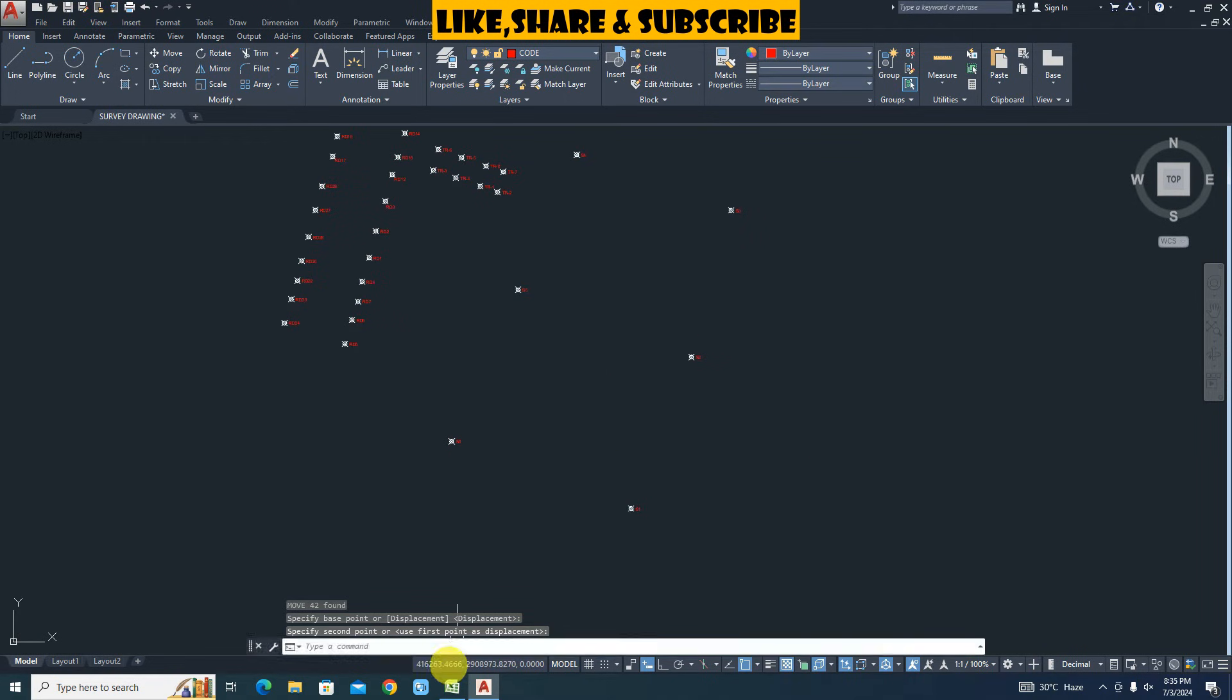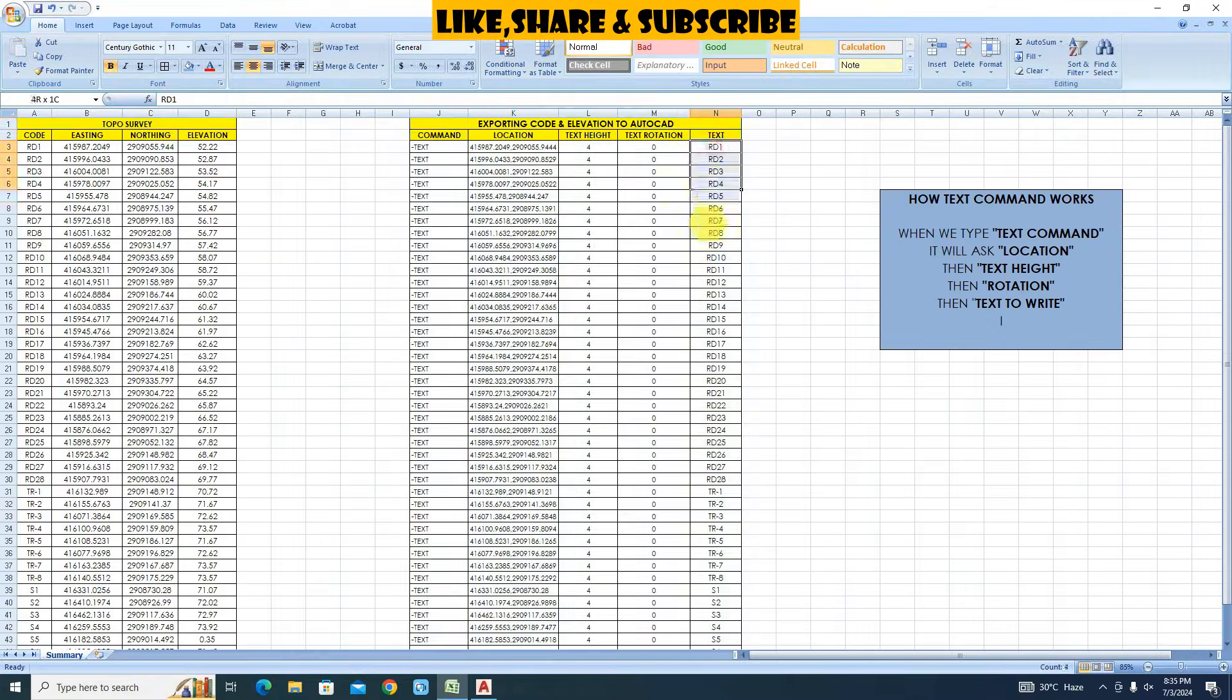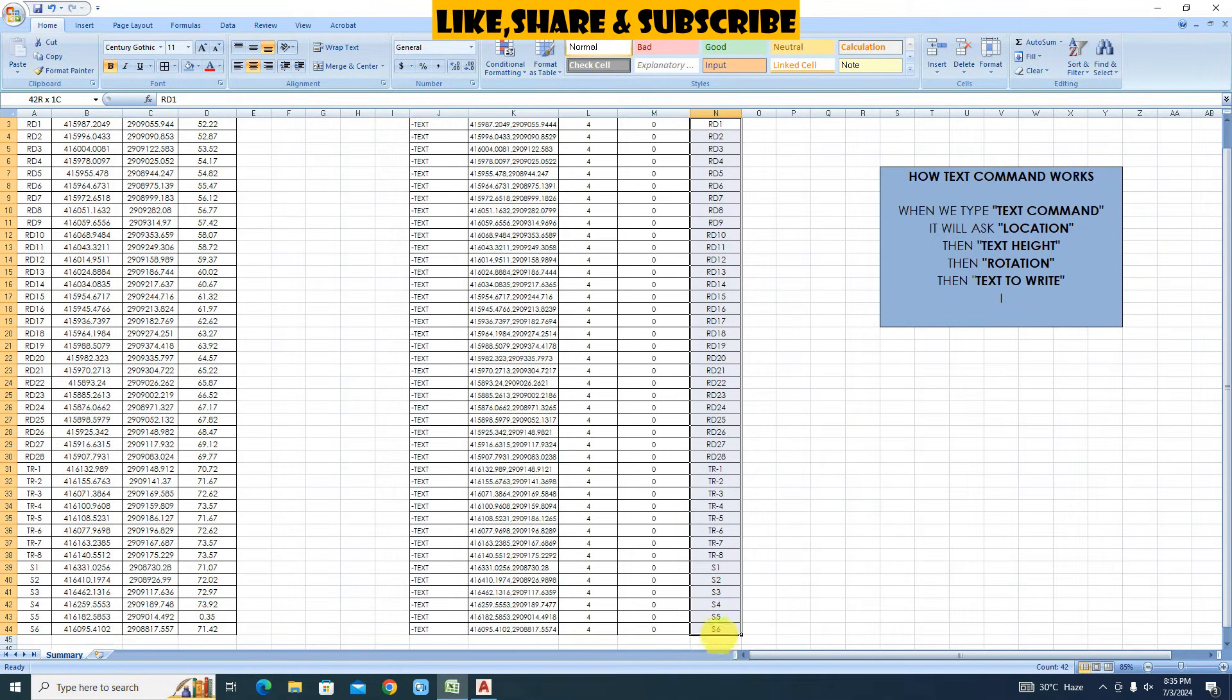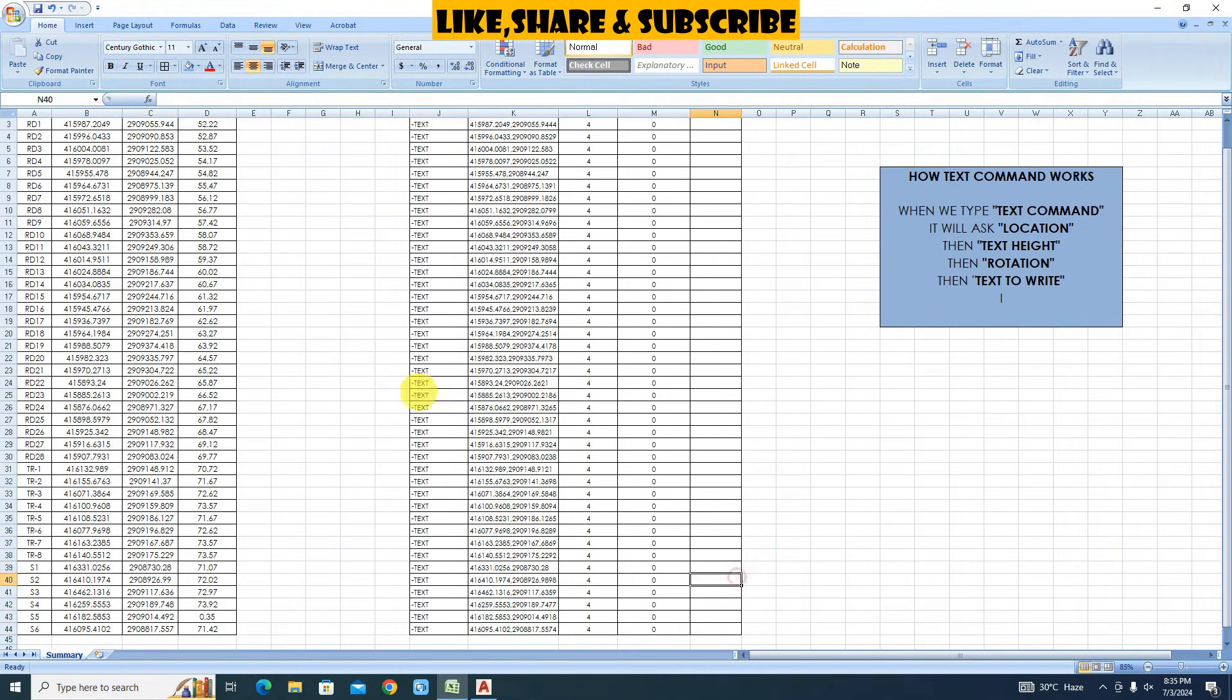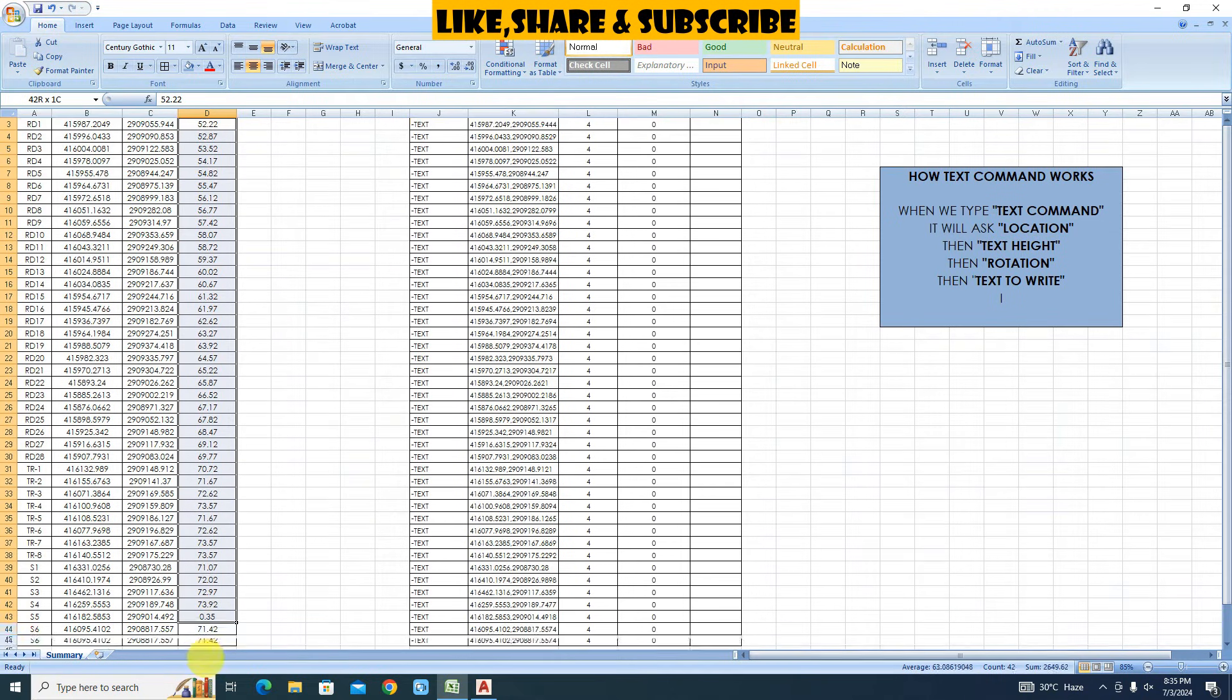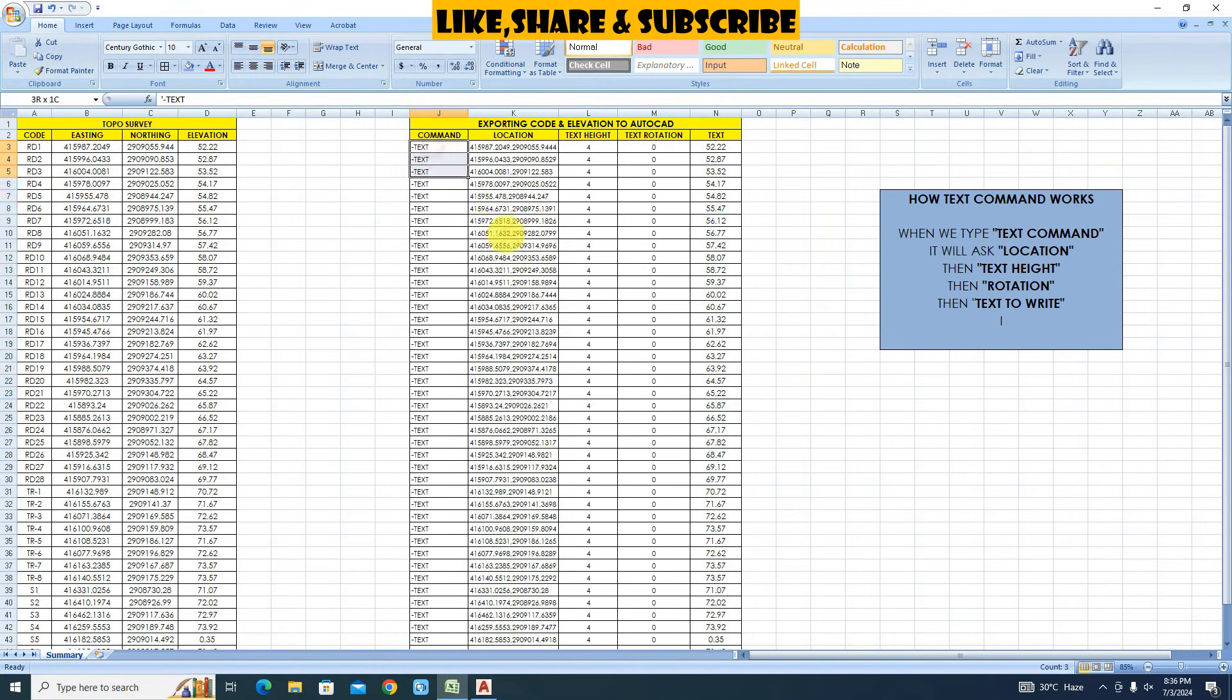Go to Excel again. Select and delete all codes. Select all elevations. Click on copy. Place cursor here and click on paste.